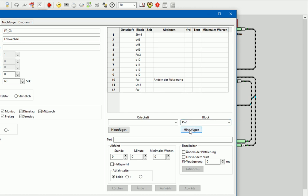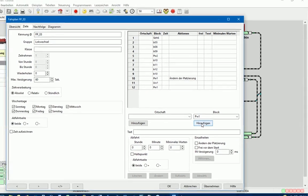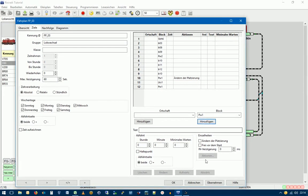Das wäre also unser Fahrplan FP03, den wir jetzt mit übernehmen, dann auch abgespeichert haben und wir können das Ganze hier beenden.